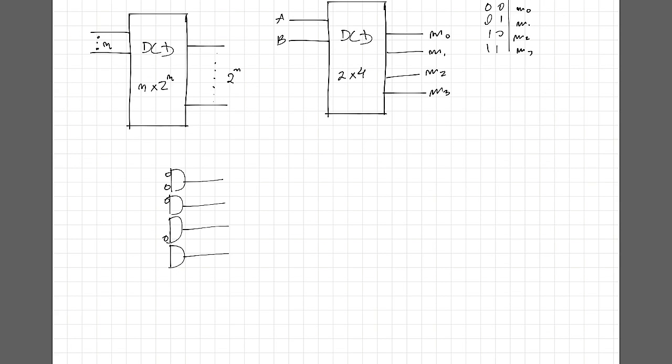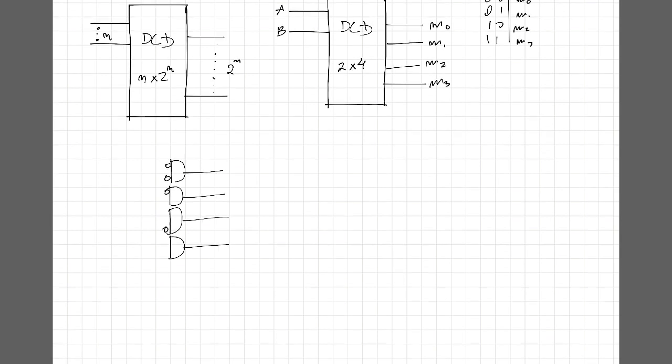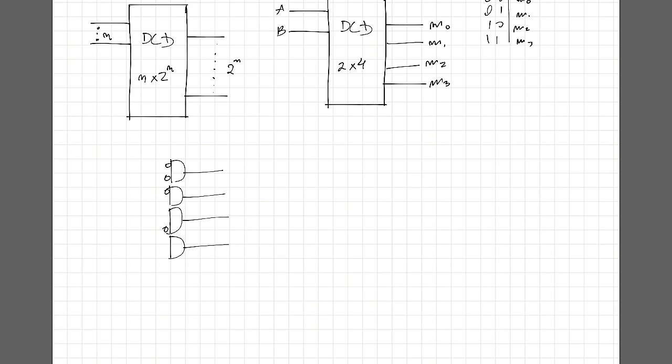These bubbles represent inverters. So they will work with our gates in a way that for a specific input combination, only one gate will output 1, while the other gates are going to output a logic 0.